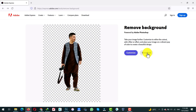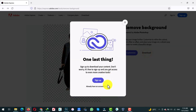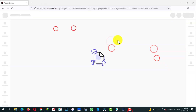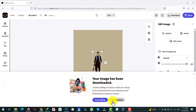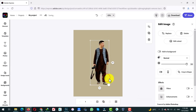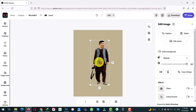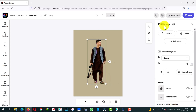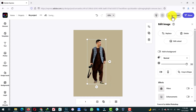In my case I am going to sign in because I already have an Adobe account. After creating an Adobe account, you can edit your photos further or you can download it. I am going to download it as a PNG with a transparent background.